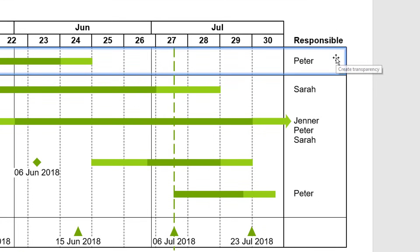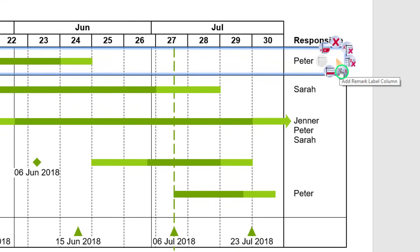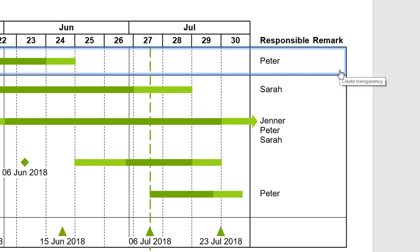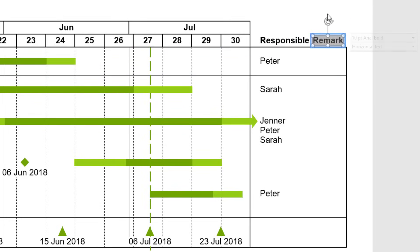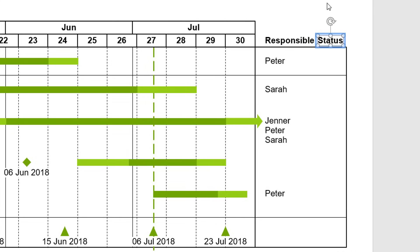Right-click into the new column and select Add Remark Label Column to add another column to the right where you can leave remarks. As with any labels in ThinkCell, you are of course free to change the heading label of the columns.